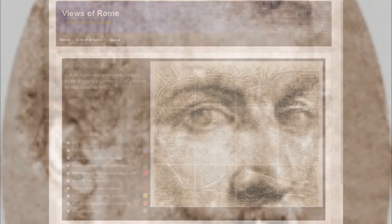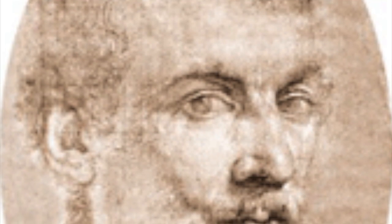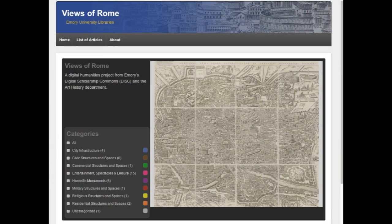Ligorio drew it based on the buildings that he could see at his time, as well as the historical research that he conducted, looking at coins, frescoes, and other works. One of the things that was interesting to our scholars were Ligorio's mistakes — things that we now know were different than people actually thought they were in the Renaissance, or that the coins themselves got wrong.